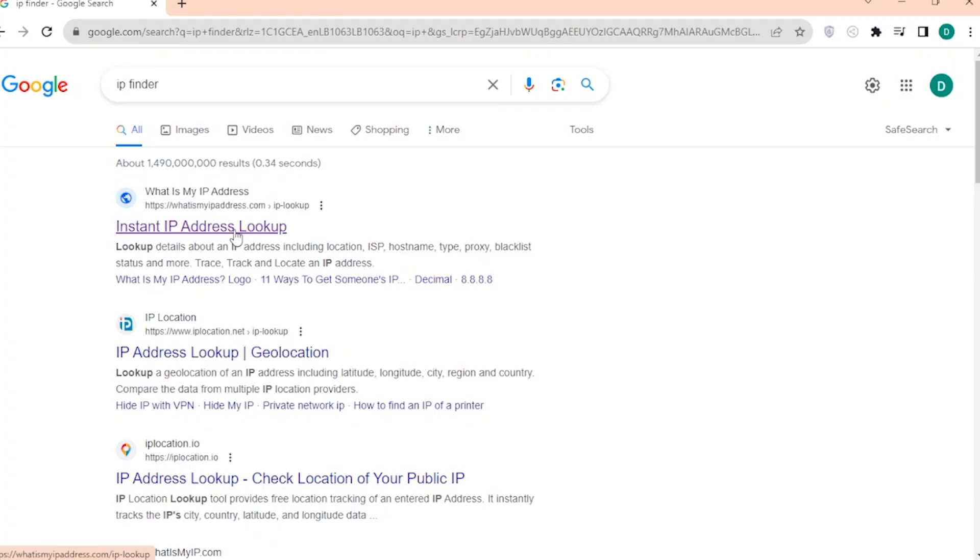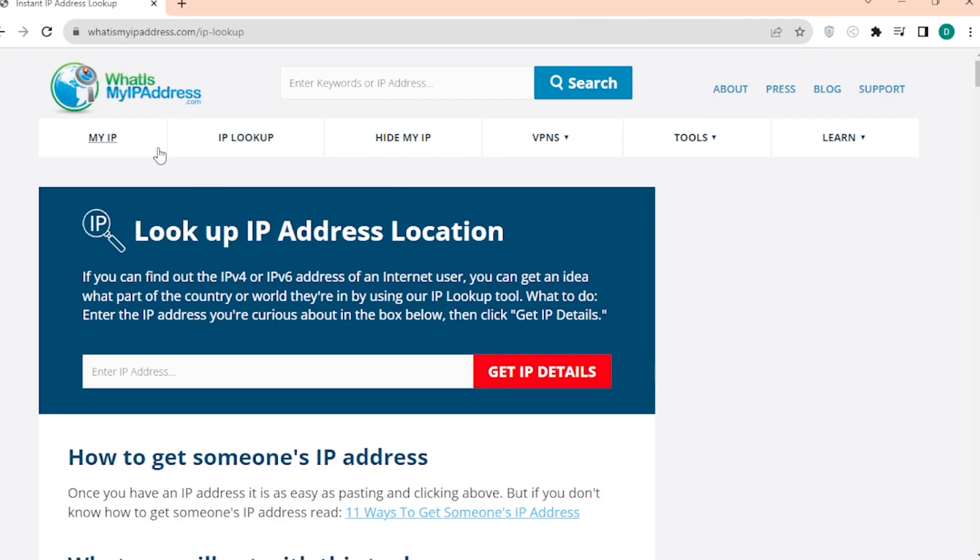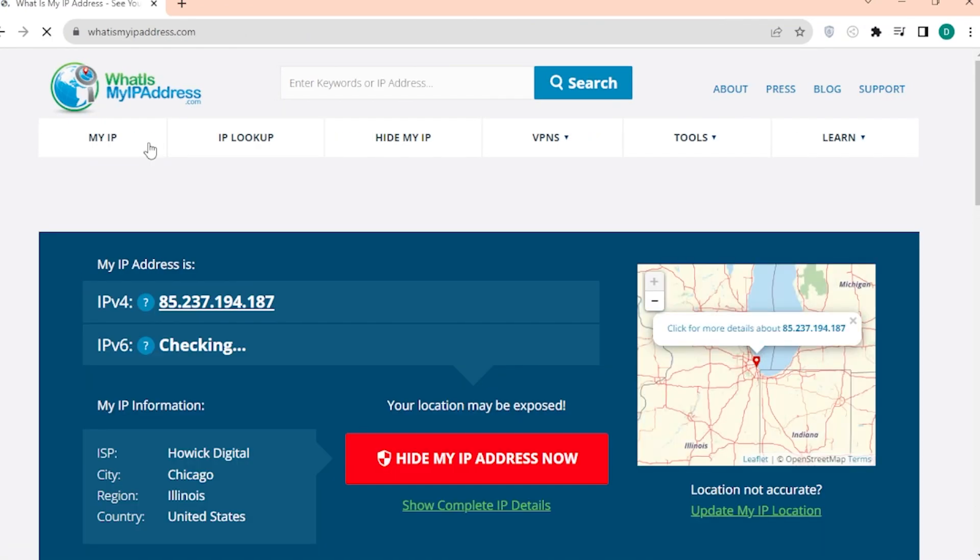And after that, you can just go to the IP finder and just double check that you are connected to the correct server. And that's it.